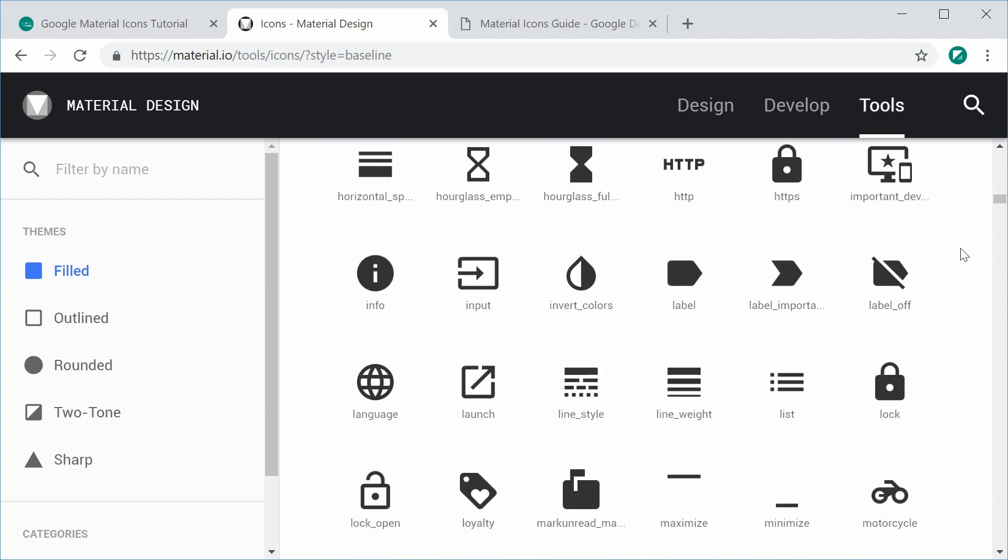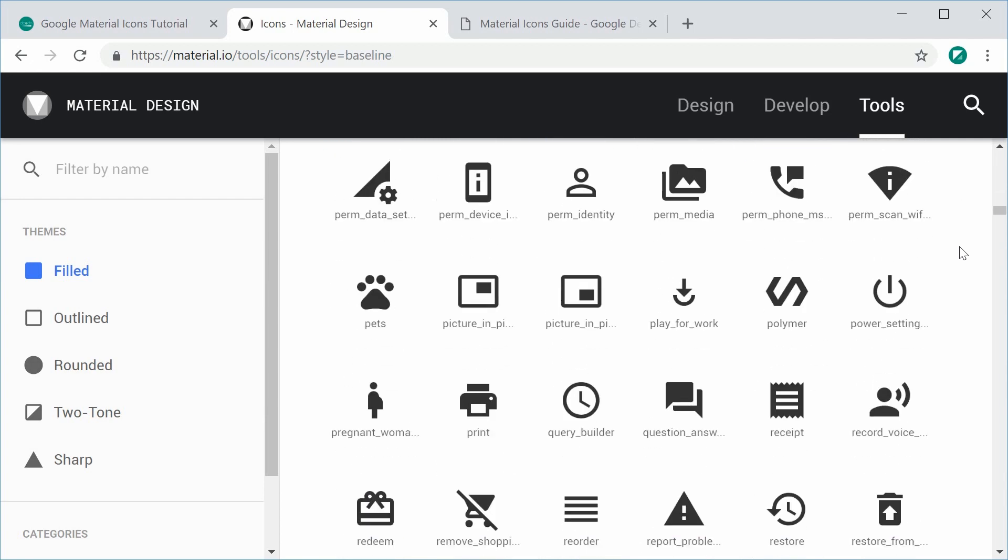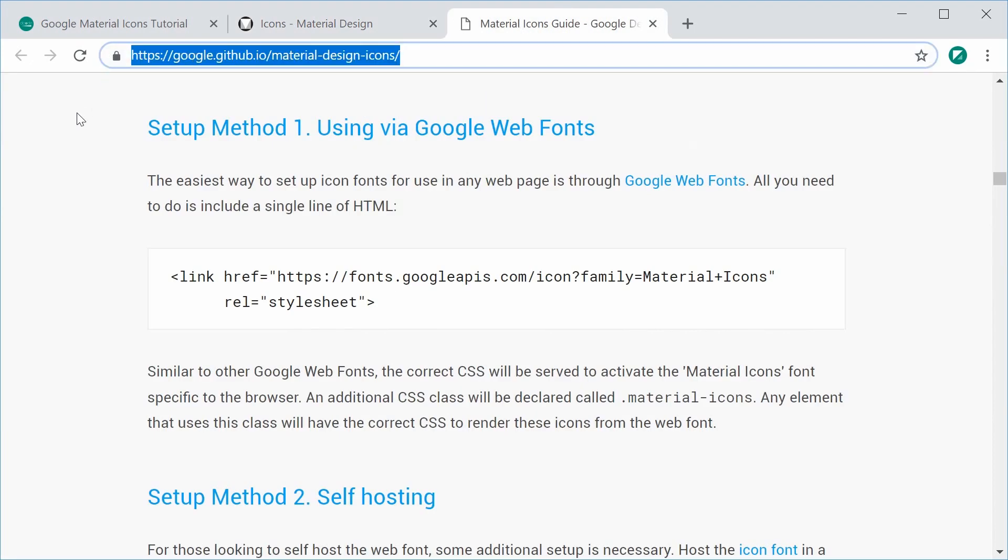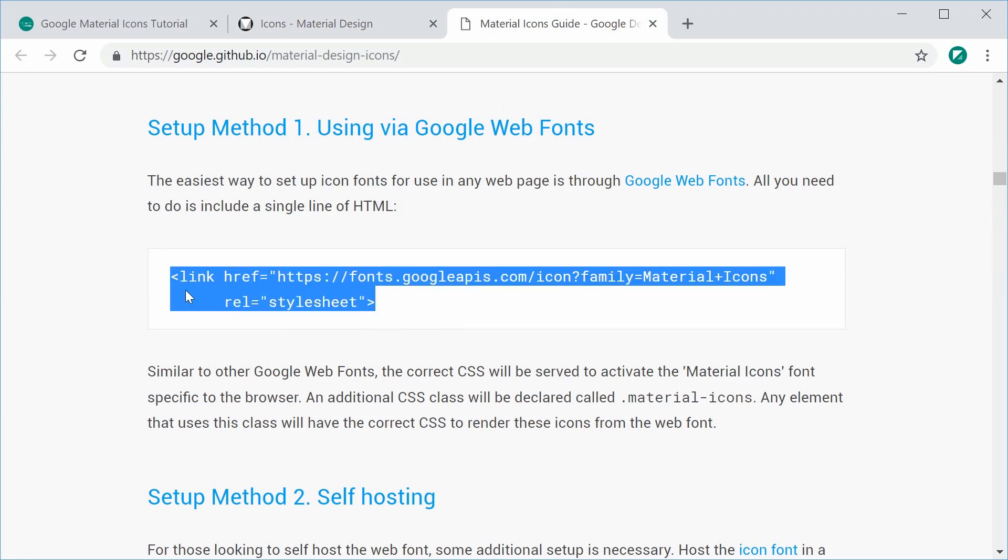I believe they're actually the same ones that Google uses on their own applications, so they're all high quality and best of all they're free. To actually install these or begin using them on your website, you want to go to this website right here. I'll leave a link in the description. If you scroll down and find this section right here, you want to copy this link tag inside the head of your website.